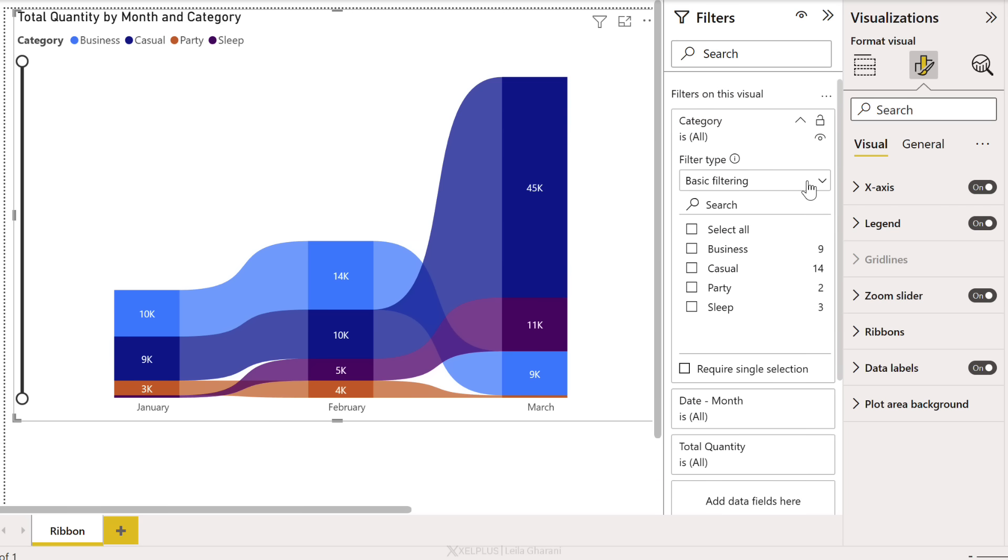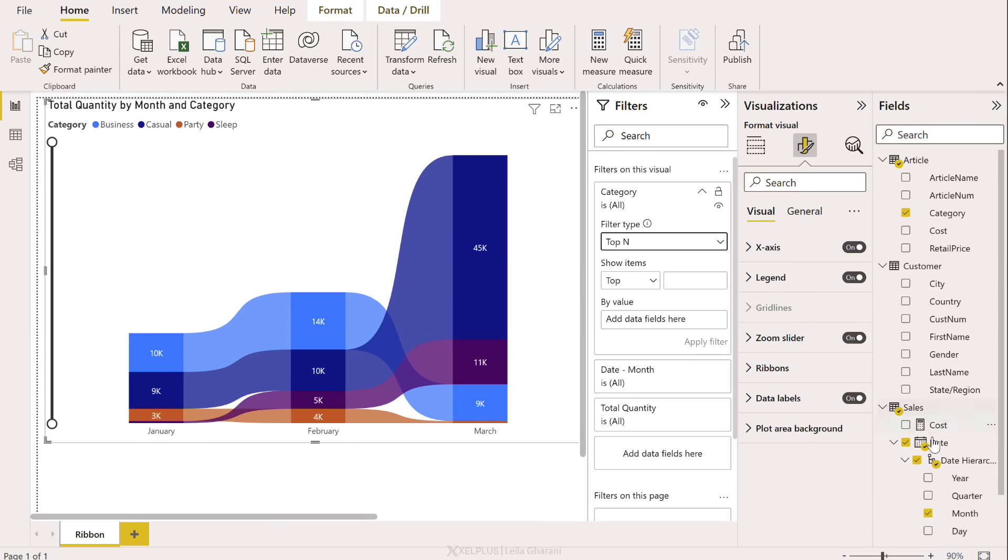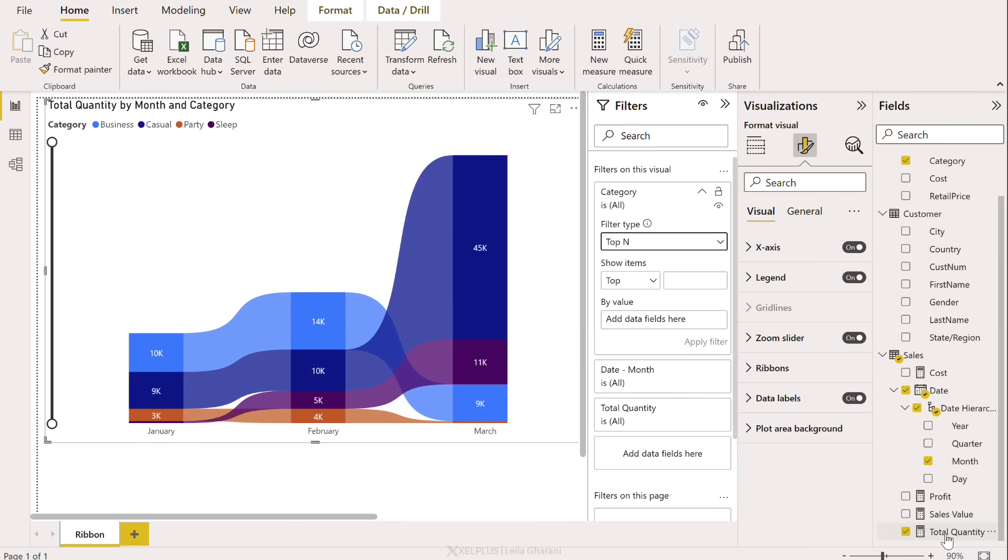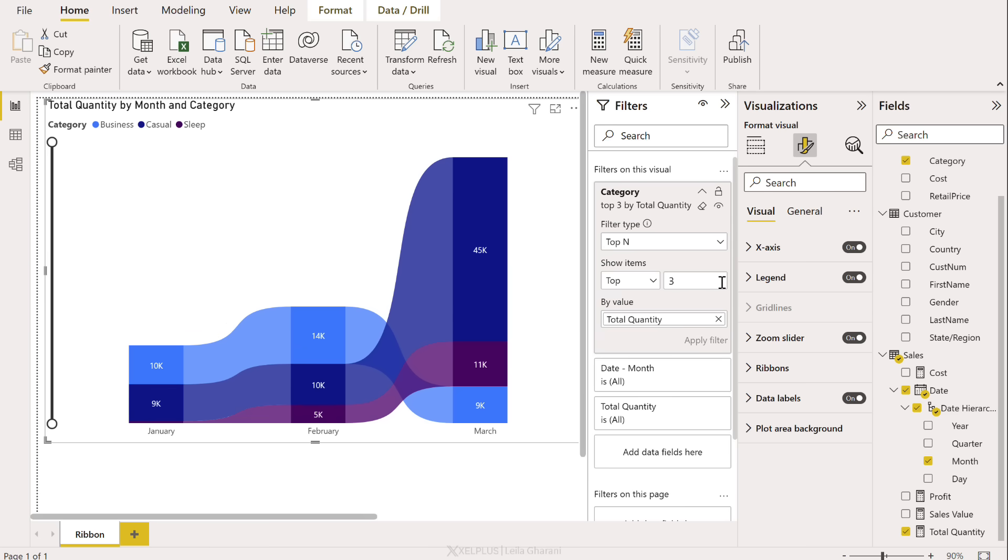So for a filter type, we would go with top N. We're going to base this on total quantity. And we just say, let's take a look at the top three categories.